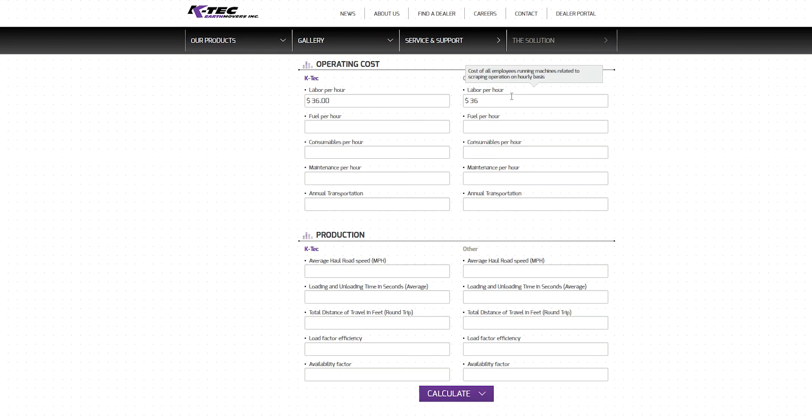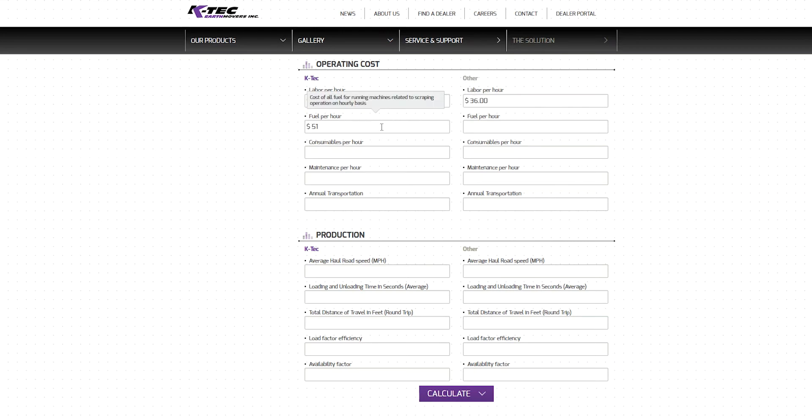For the ADT-KTEC scraper combo, the efficient engine of the ADT along with the increased number of tires on the ground make for an advantage in fuel savings. We will enter $51 per hour in the left column. For the traditional scraper, we will enter in $60 per hour in fuel expenses.